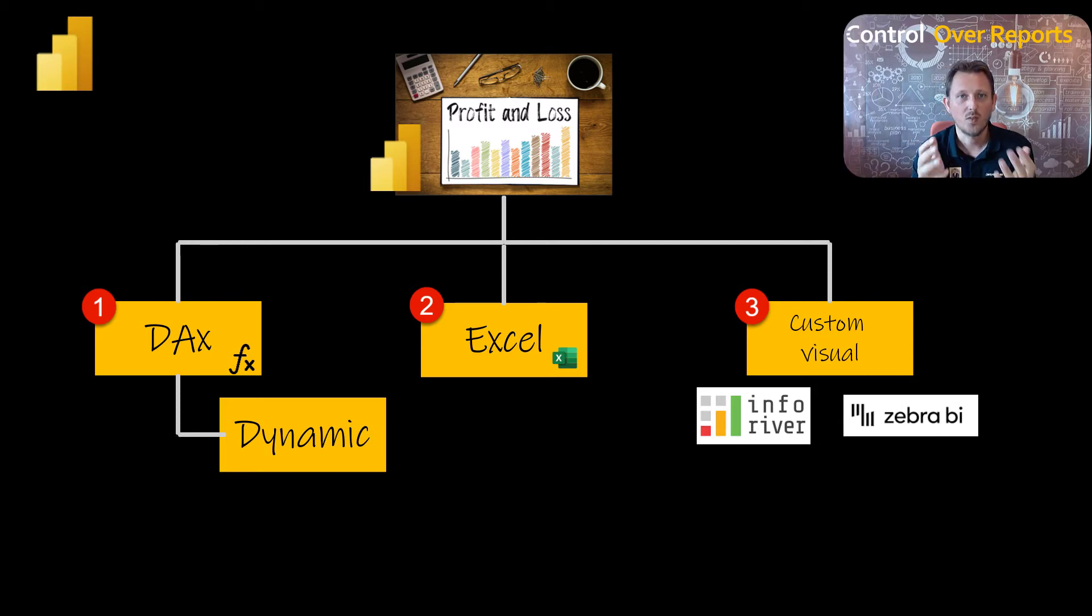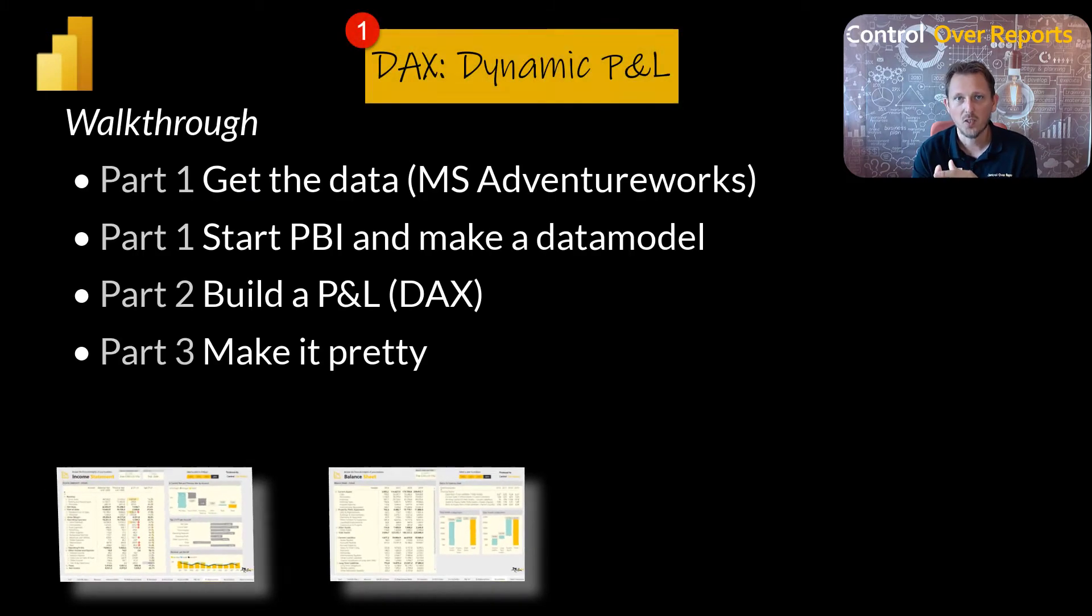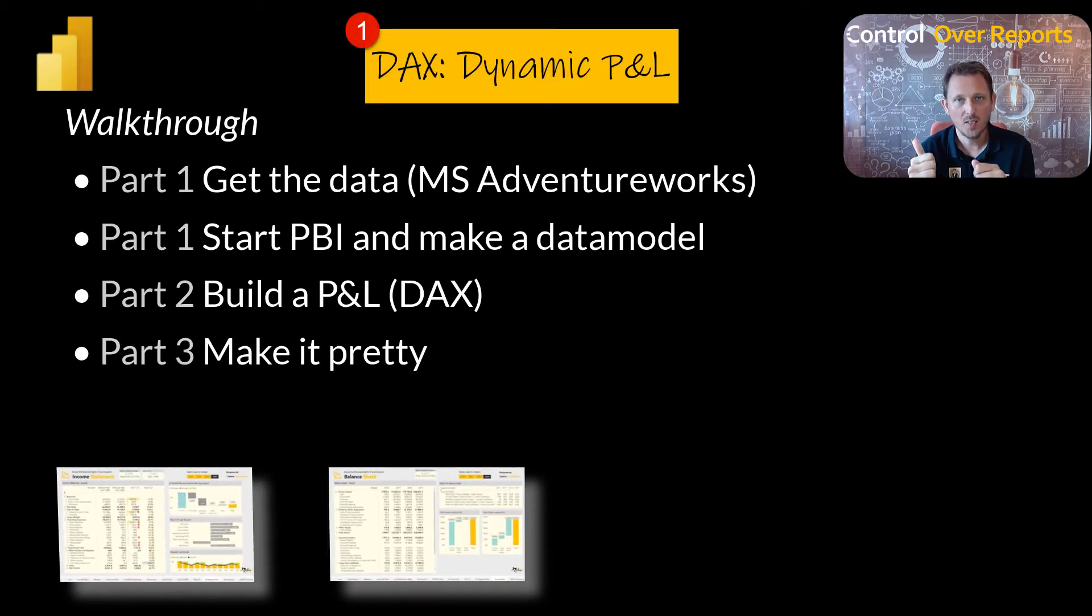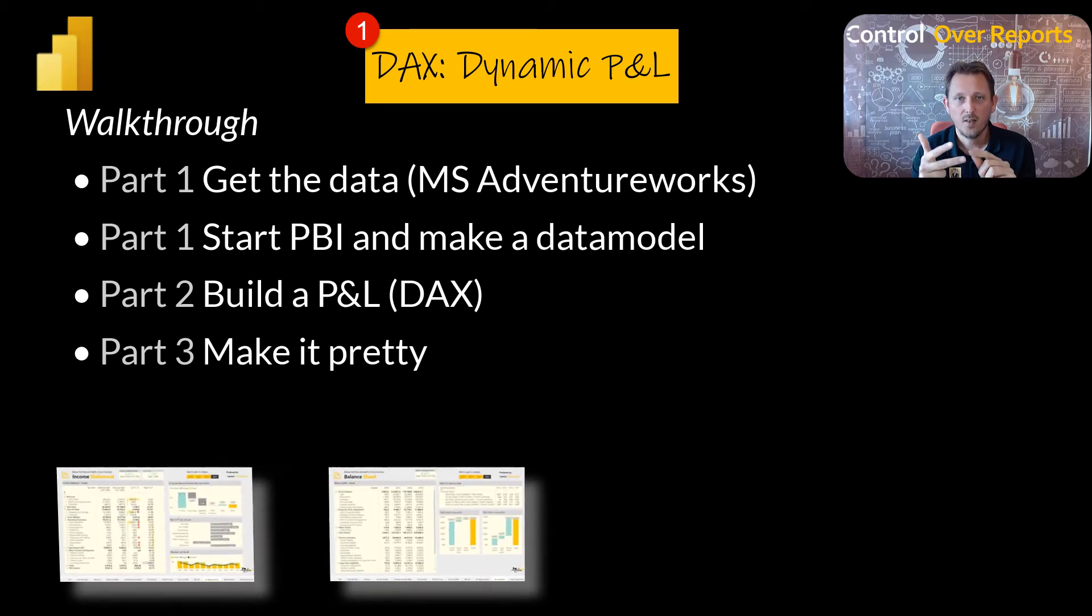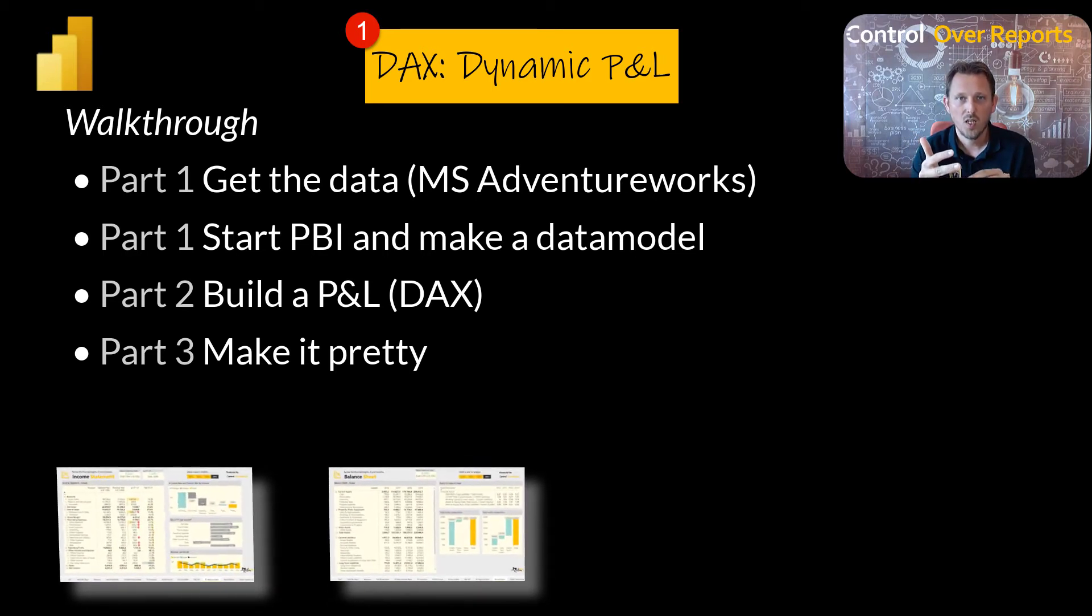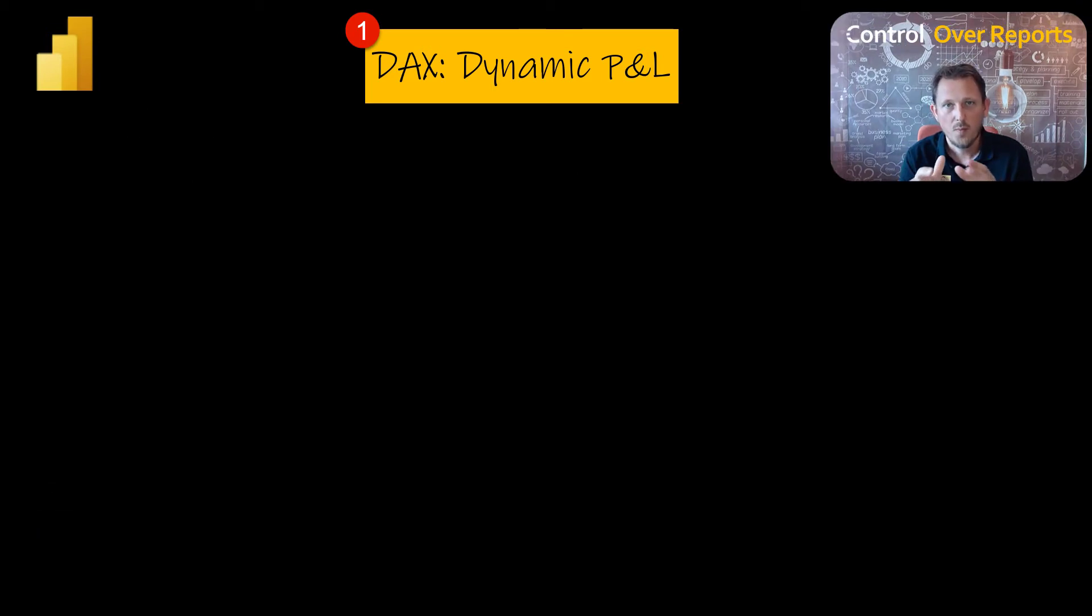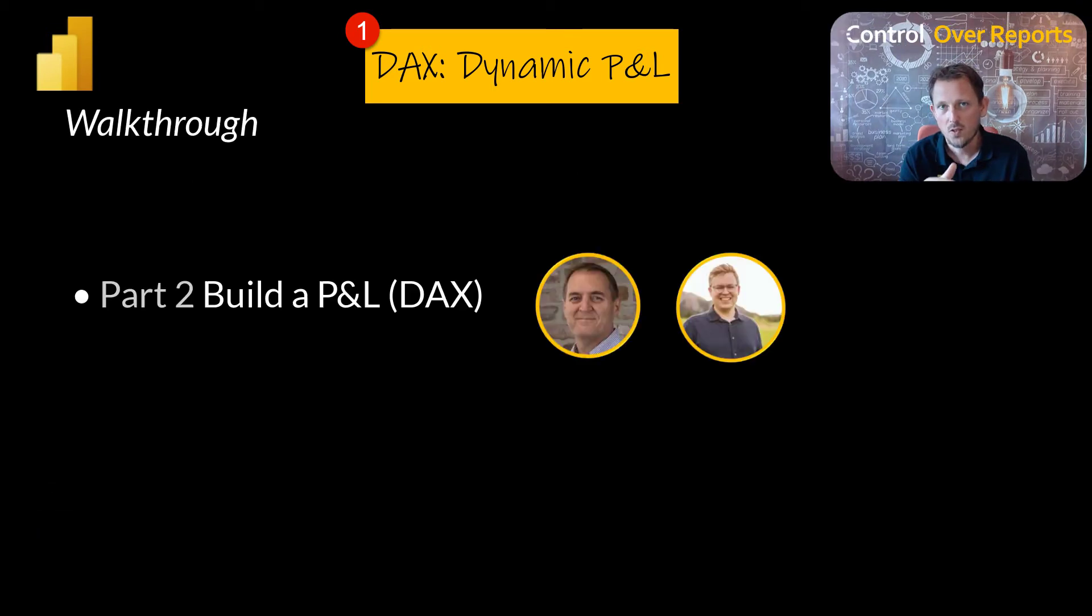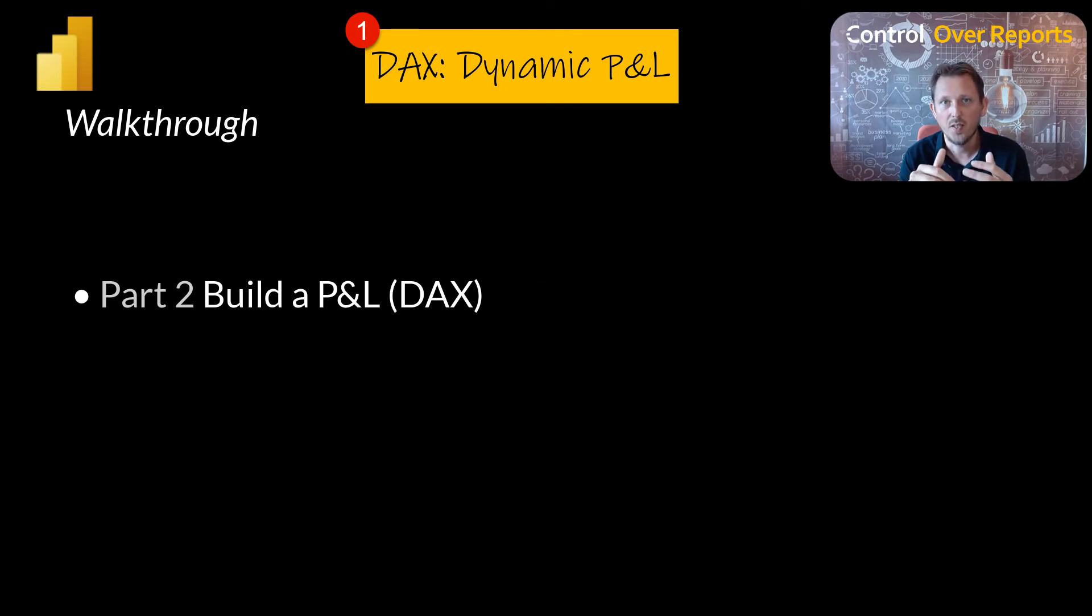I'm going to make a full walkthrough based on how to get the data from Microsoft, an example database, how to set up the data model for finance, and then how to make DAX. And the last part is make it pretty. The dynamic version is totally based on Derek and Matt's methods of building a P&L in DAX.